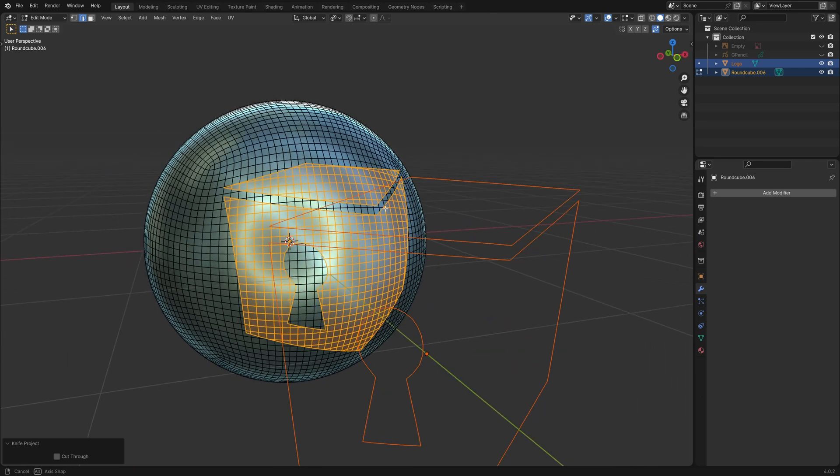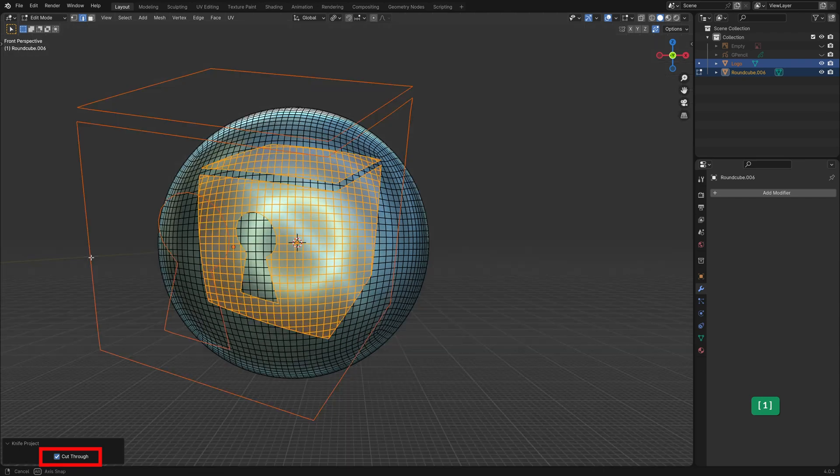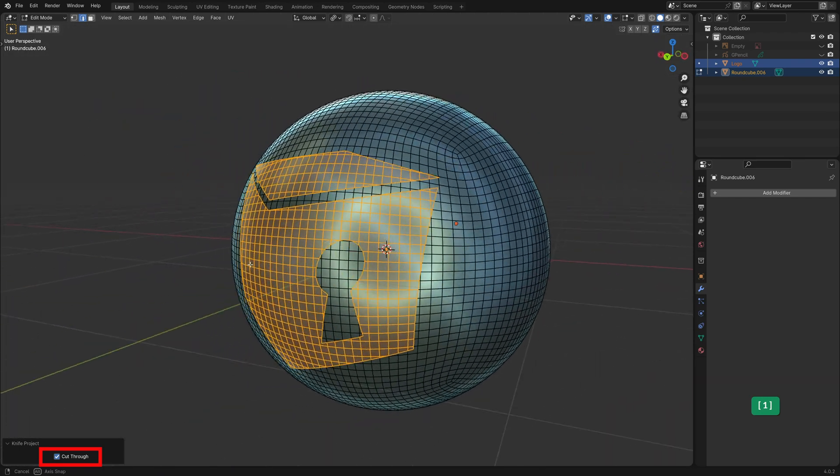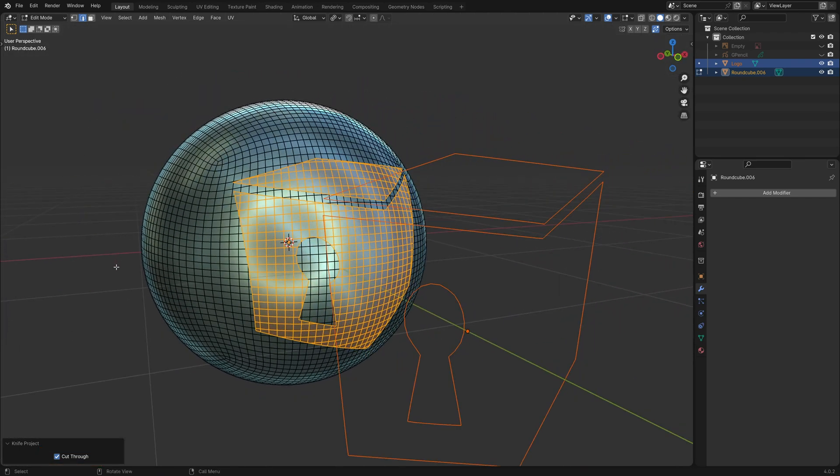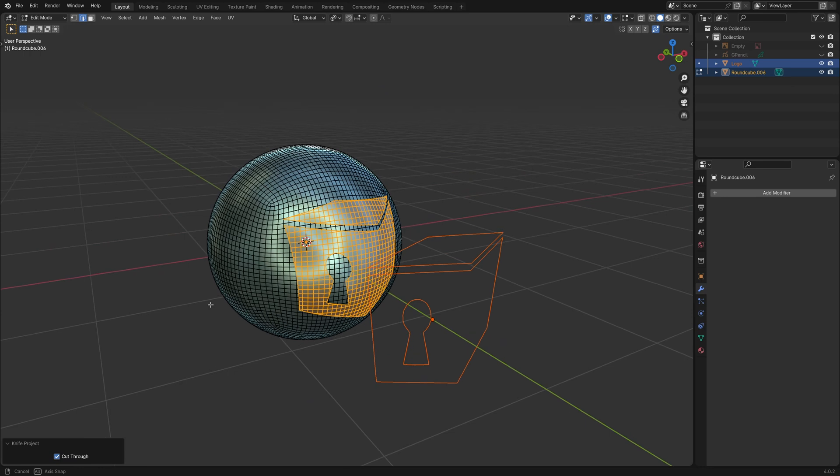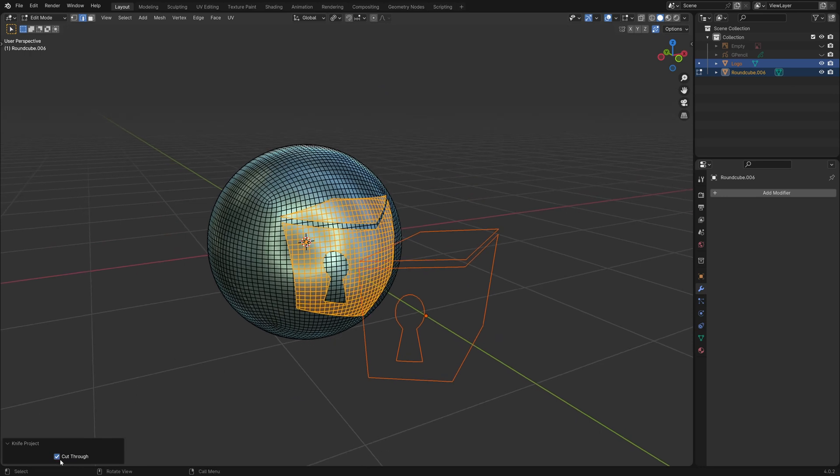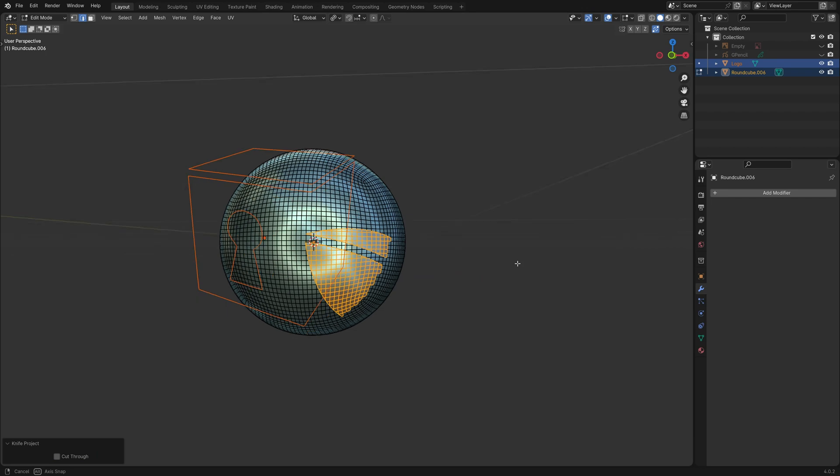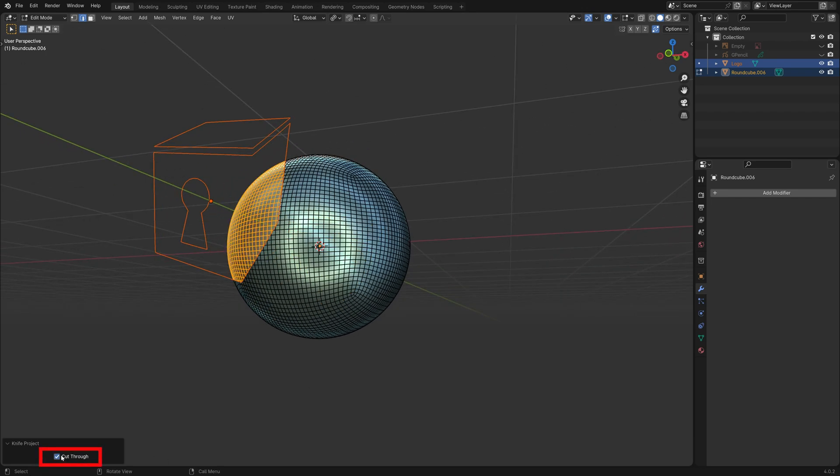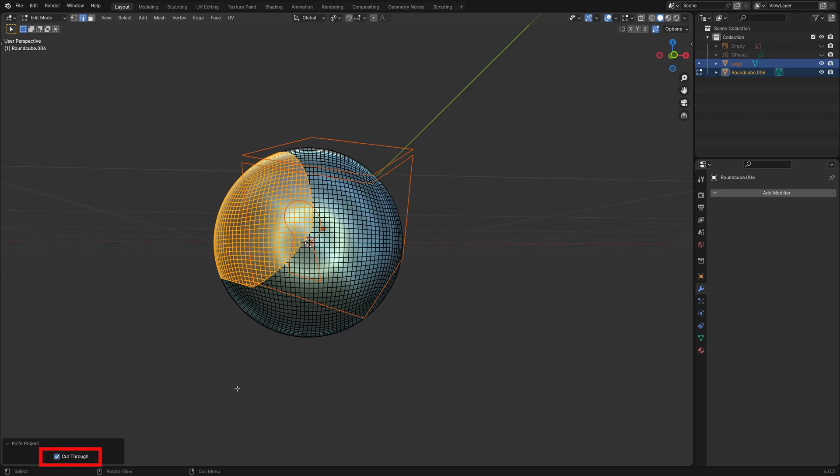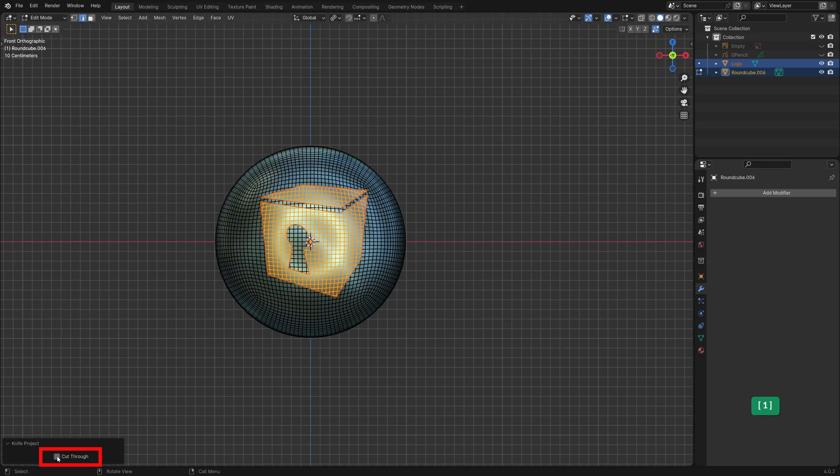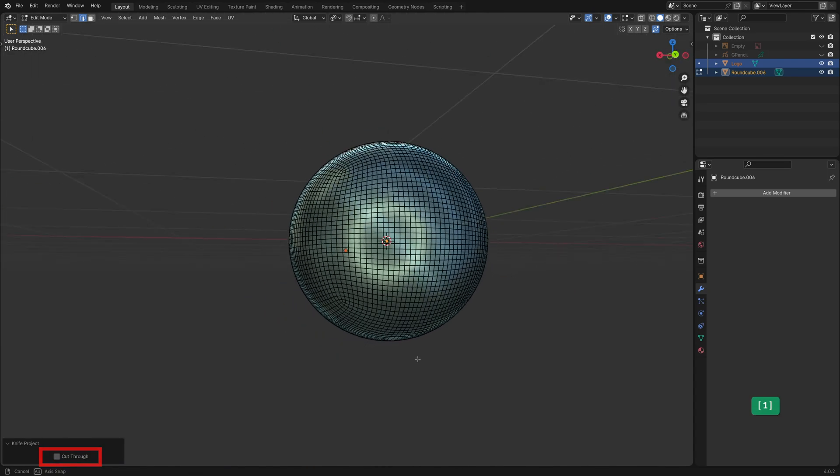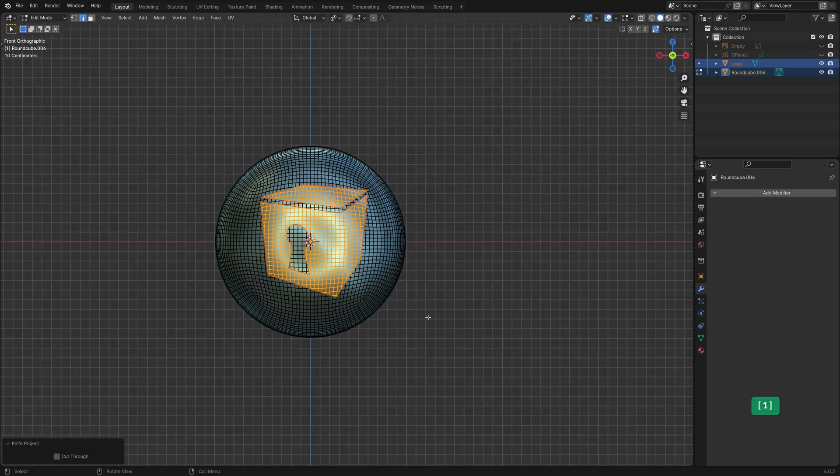As you can see this has cut the logo shape into the sphere. We can enable Cut Through in the last Operator Panel to cut all the way to the other side of the sphere. One thing that's important to know is that the viewing angle determines how you cut. So for example if we cut from this view we only cut the overlapping part of the logo. While the last Operator Panel is active we can still cut from different angles. In this case we're going to cut from the front and without cutting through the sphere.